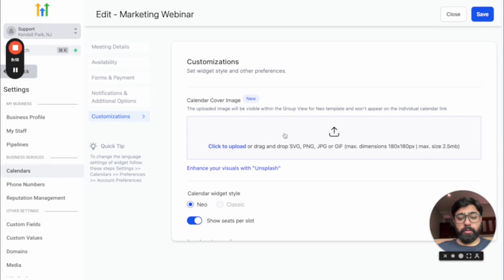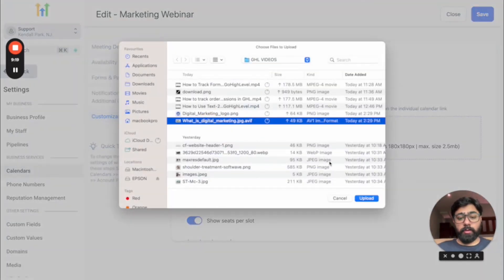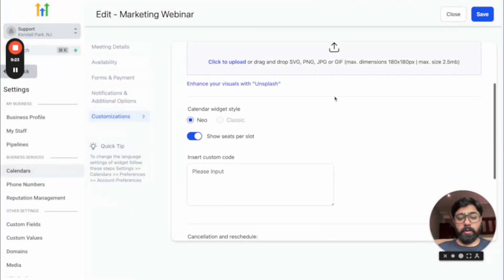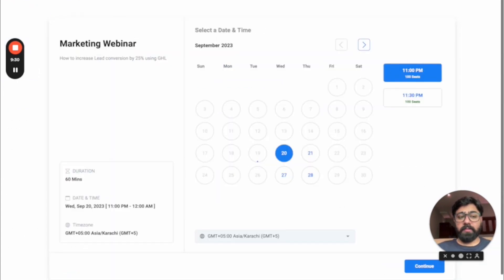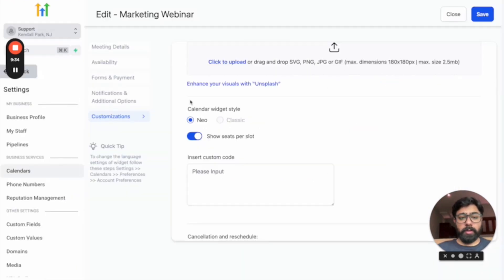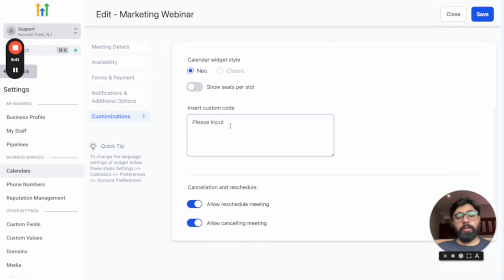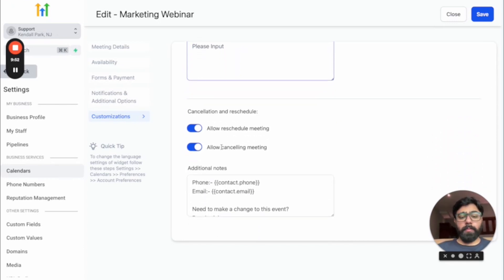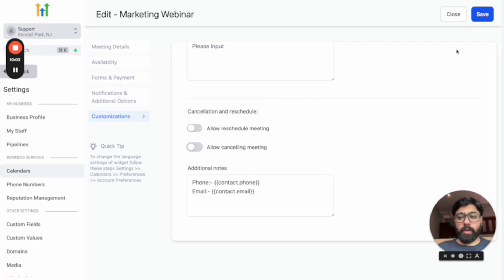The last section is Customizations. You can add a calendar cover image to make it look more branded. You can show seats per slot in real time so attendees see how many seats are left. You can apply custom CSS or JavaScript to style the calendar. There's also a cancellation and reschedule option — since rescheduling isn't ideal for webinars, you can disallow it. Then hit save and your marketing webinar calendar is ready.